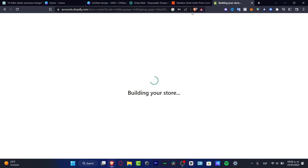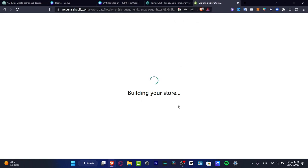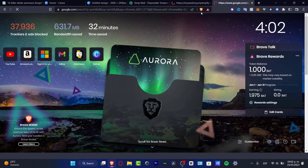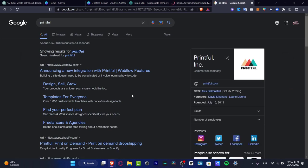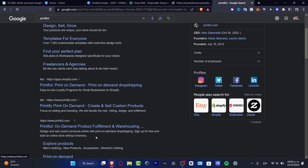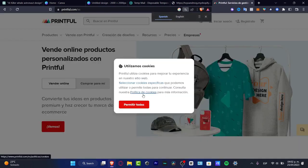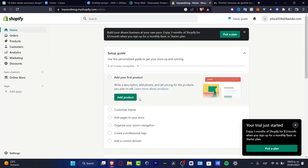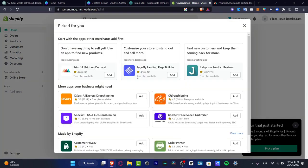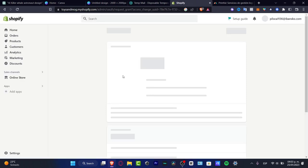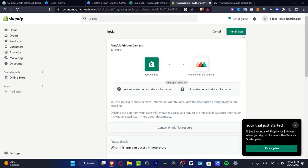Once your store has been created, I want to open a new tab and look for Printful. You can go for Printify or Printful — both of them work with Shopify. Here is Printful, where you can start designing and selling custom products online. You can also go into your Shopify store, go into 'Add Applications,' and search for Printful. It appears near the top, so just hit 'Add.'